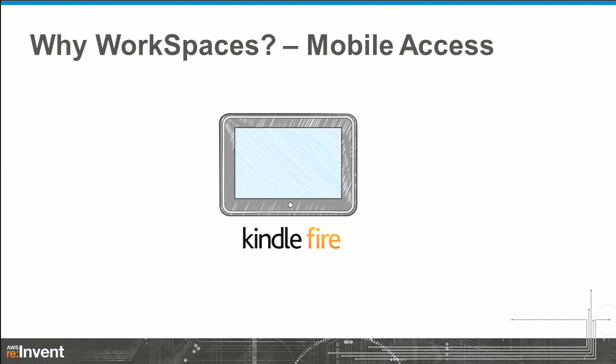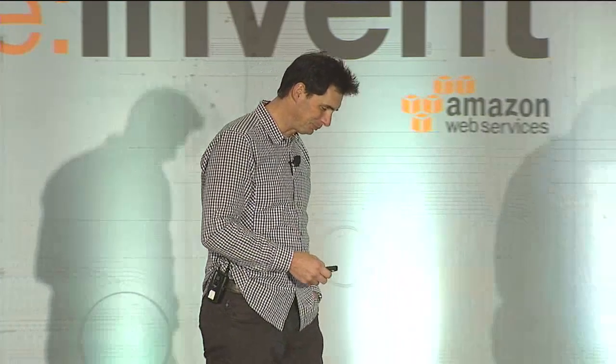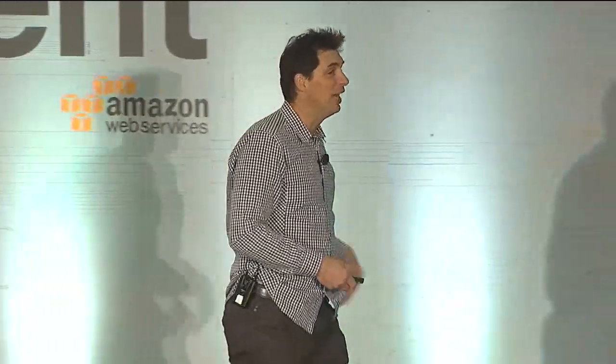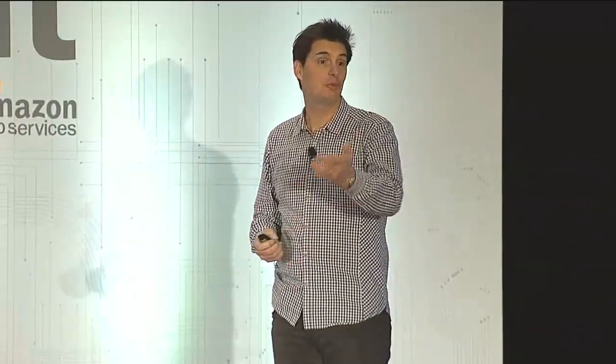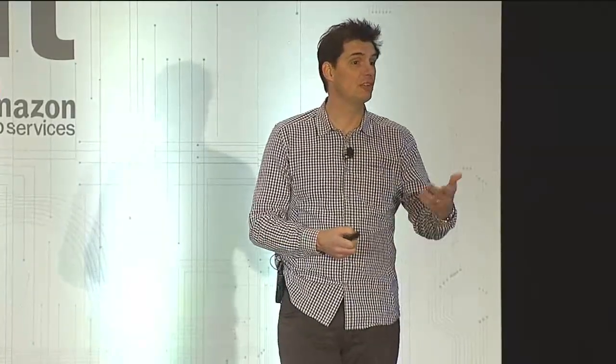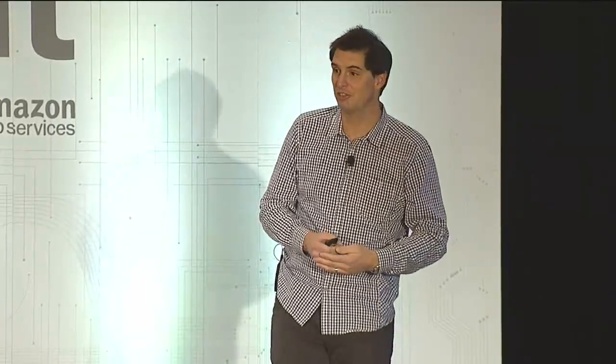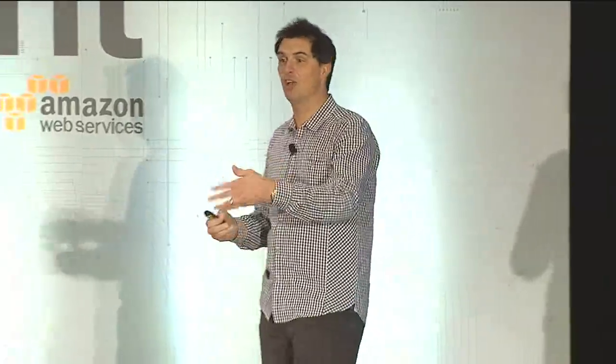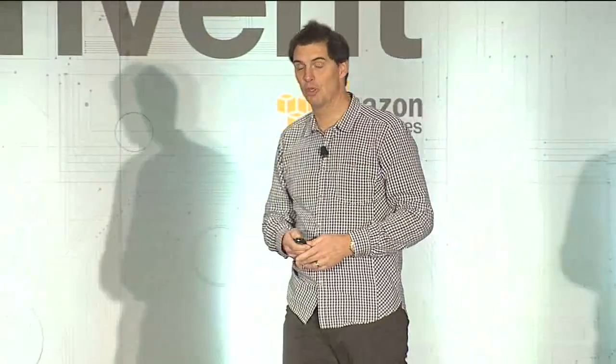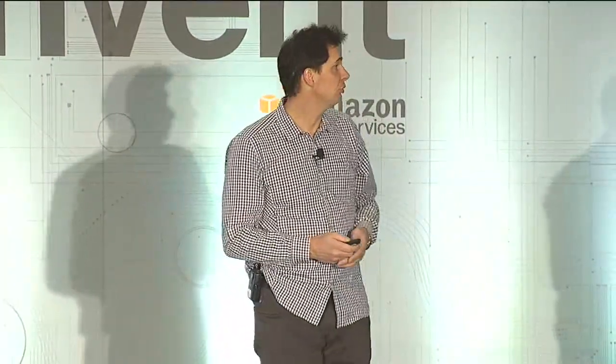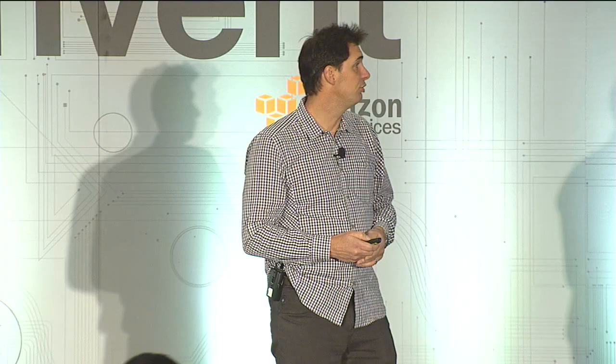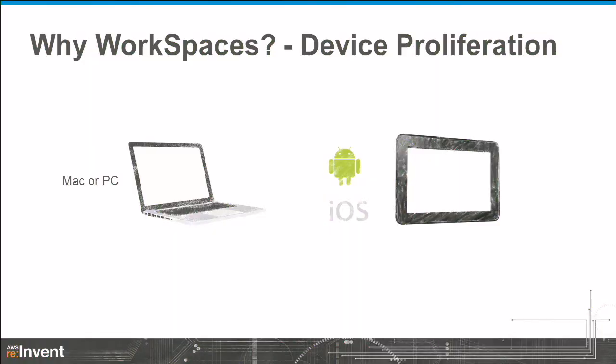Mobile access was one of the key things. Customers consistently tell us that their employees want to use tablets at work. How many folks today would love to be able to use a Windows tablet at work? Or just a tablet at work to get to their Windows desktop? A lot of folks say, I'd love to use a tablet. I don't want to carry around a laptop. How many folks want to be able to use a Mac at work? A lot of people do, but it's not always easy. You don't have compatibility with all of your applications. So device flexibility was super important.